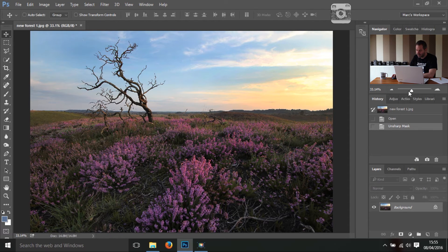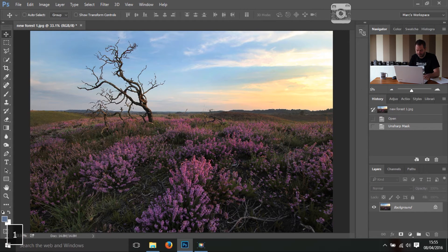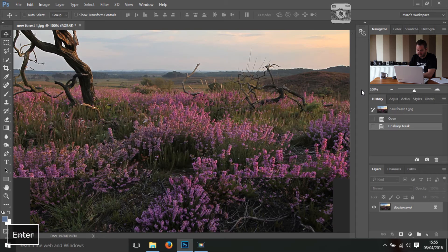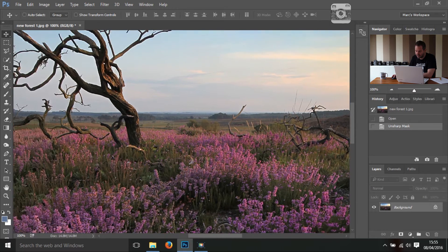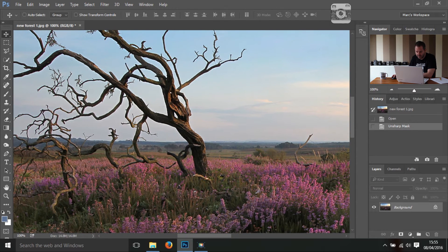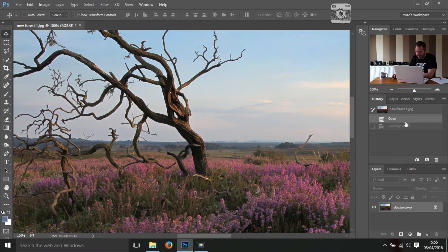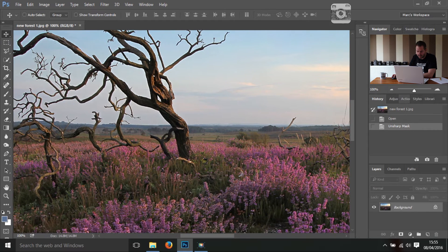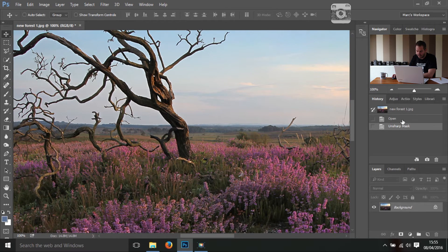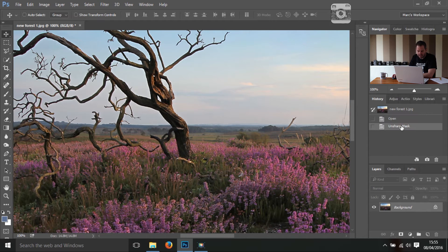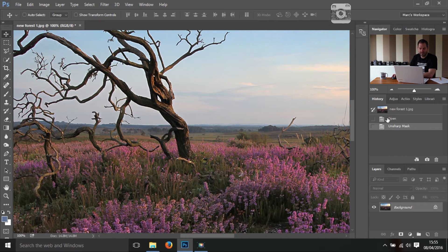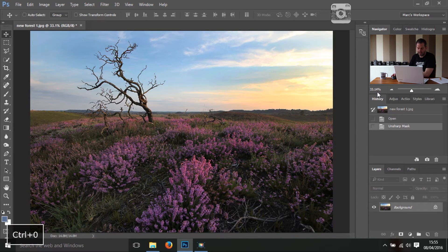I'm just going to show you the effect of that at 100%. So if I type in 100 here, press enter and I'll just go over to the tree there. Now that's before and that is after. I'll come down a little bit so you can see. That's before and that's after. So that's just sharpening up the picture. Let's press control and zero to get it back to full screen.